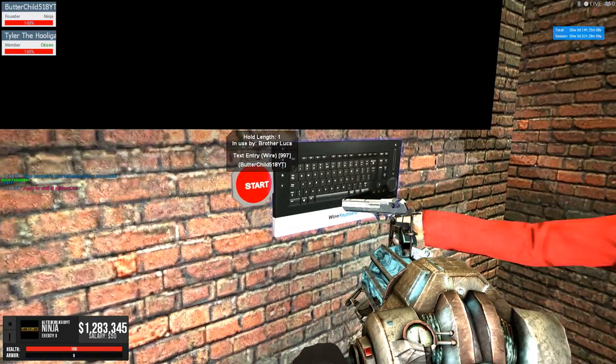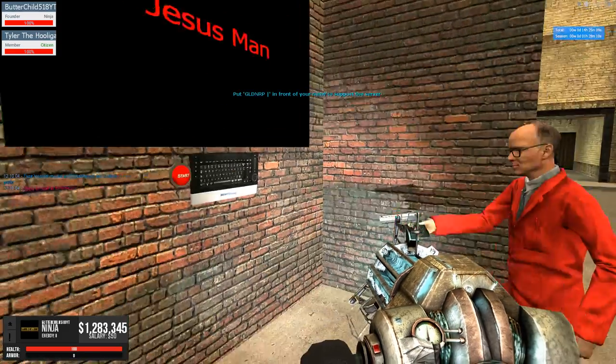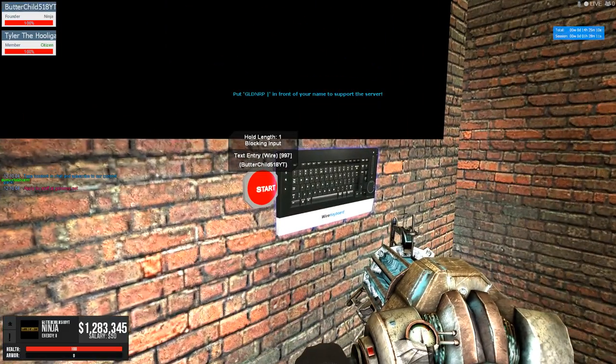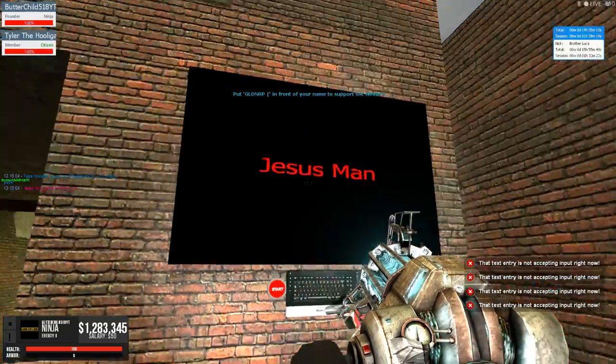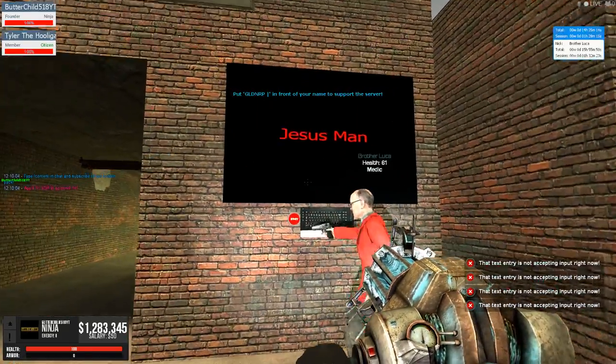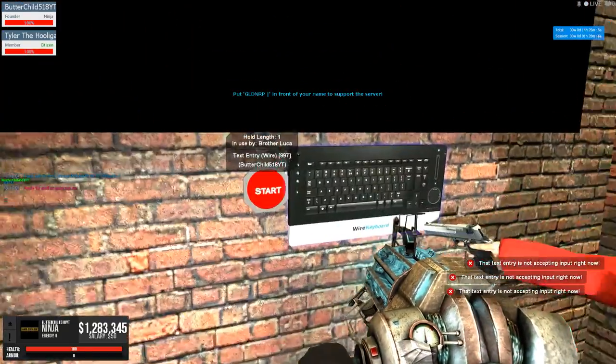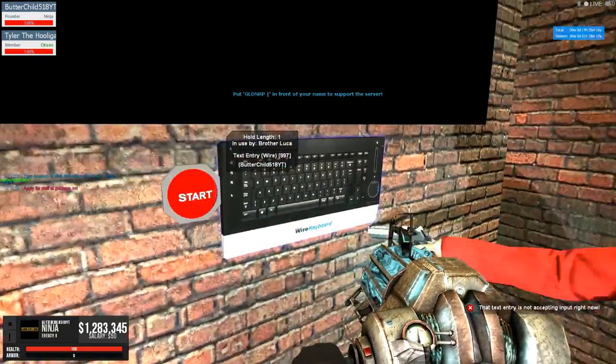If I do that, block an input. You can't use it. See? And there you go. You can't use it anymore.